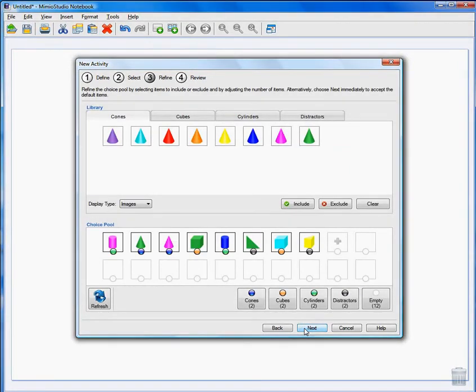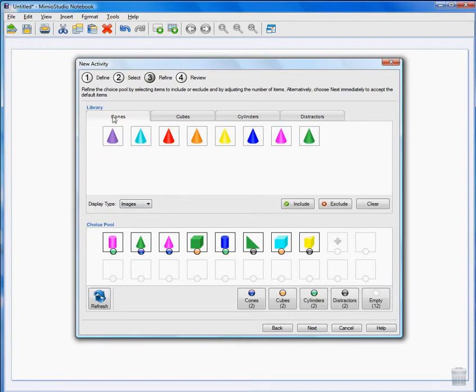Notice here on Step 3 I have the Library up at the top and the Choice Pool down at the bottom. The Library has tabs for each of the categories and the Distractors.